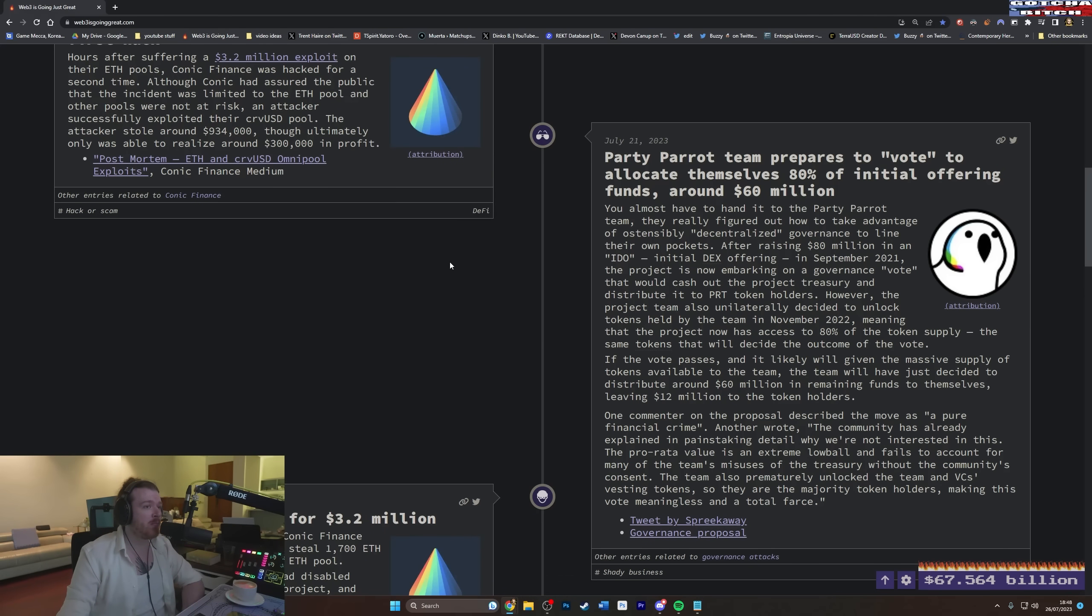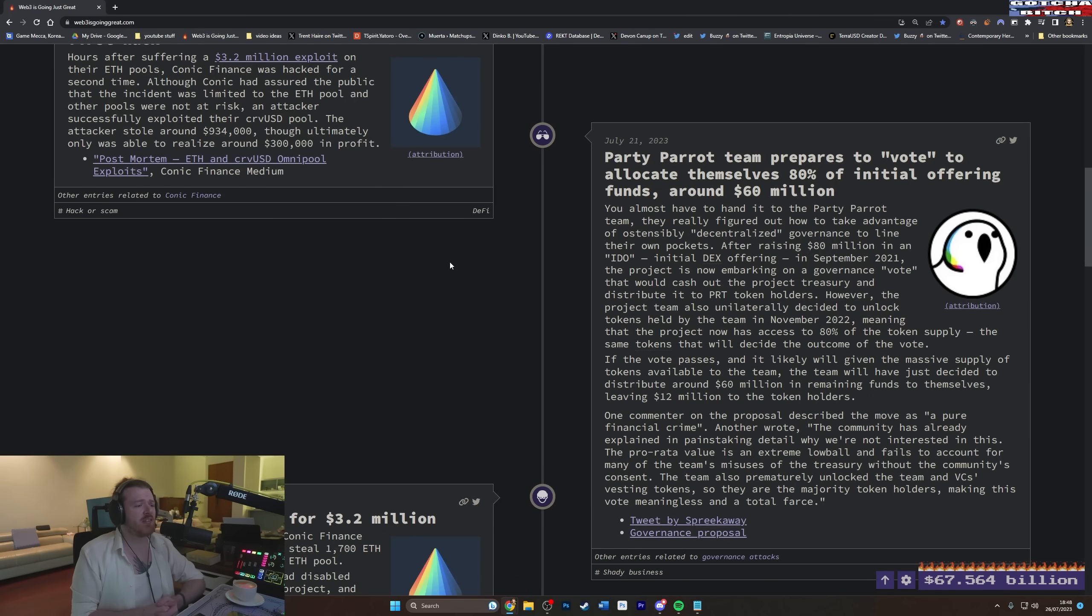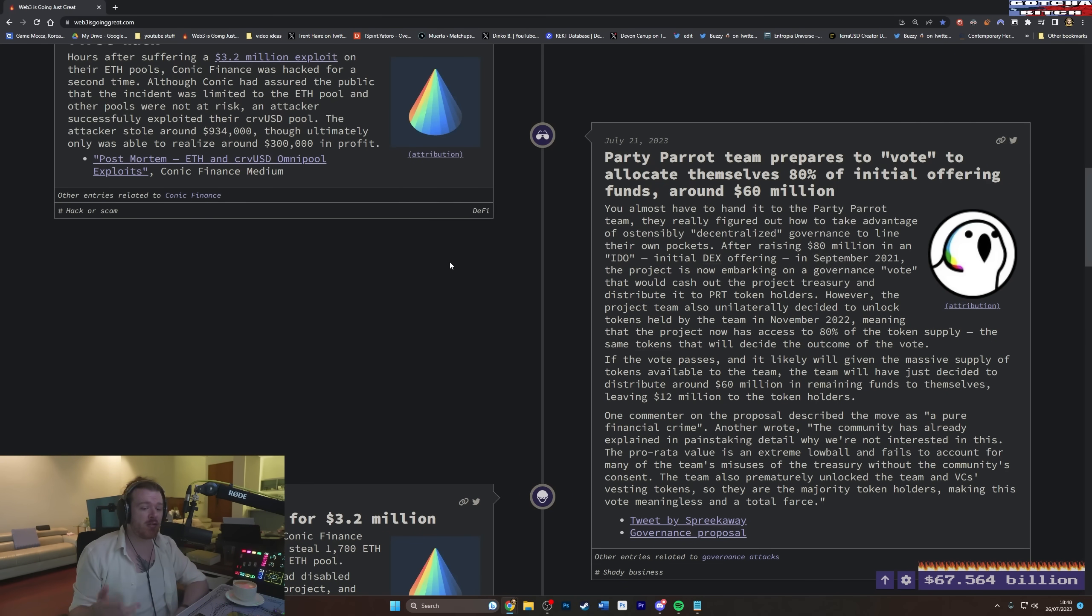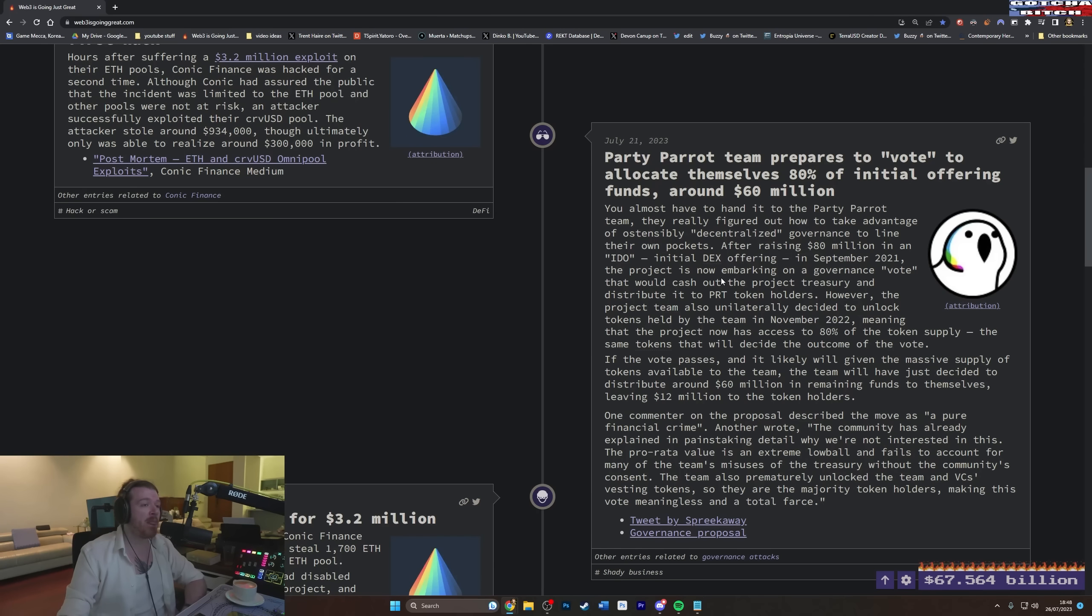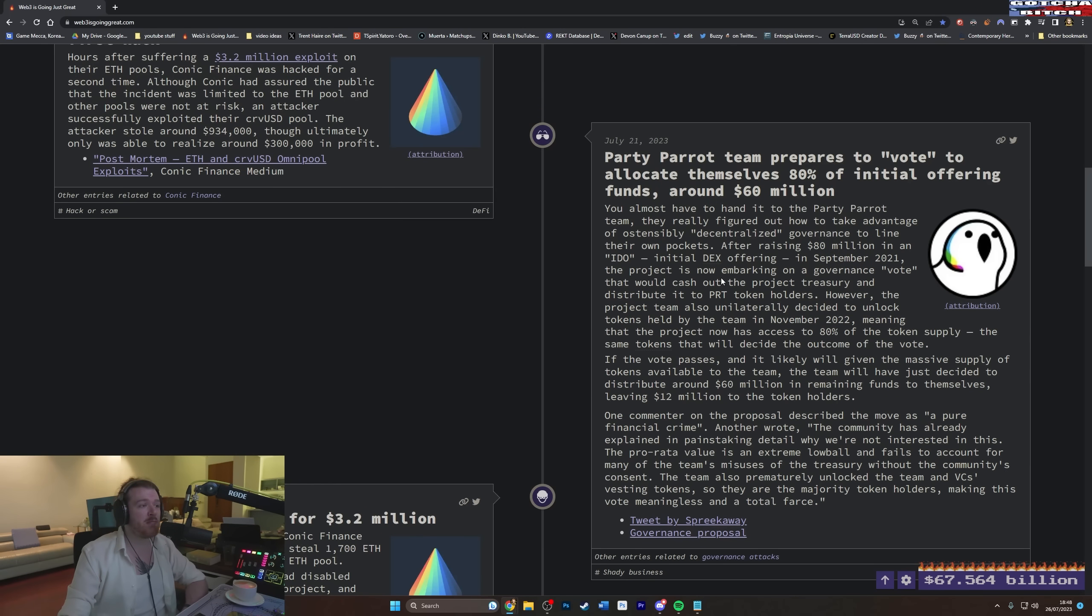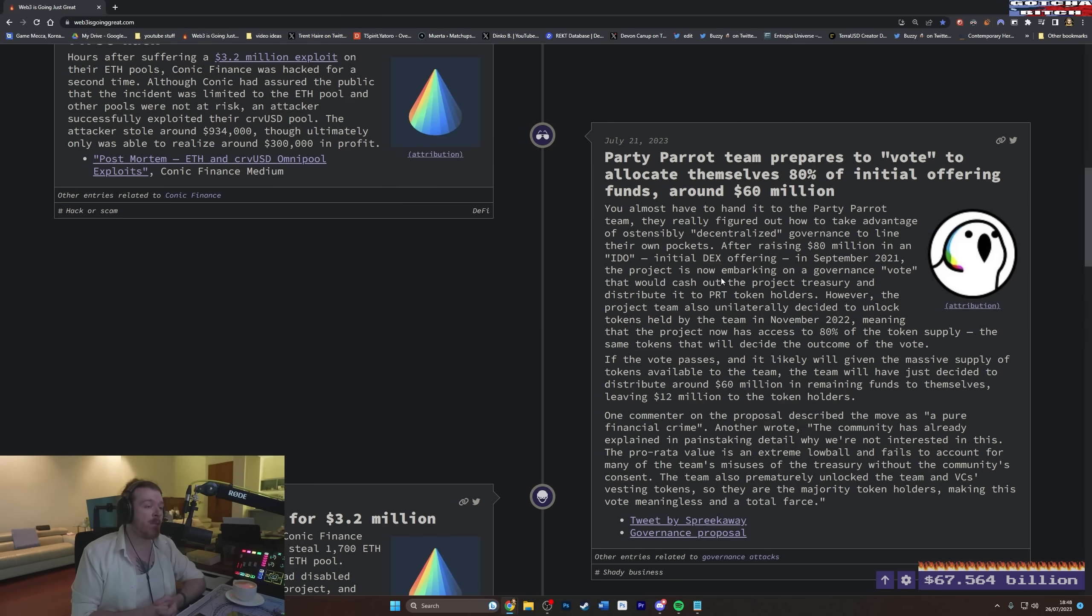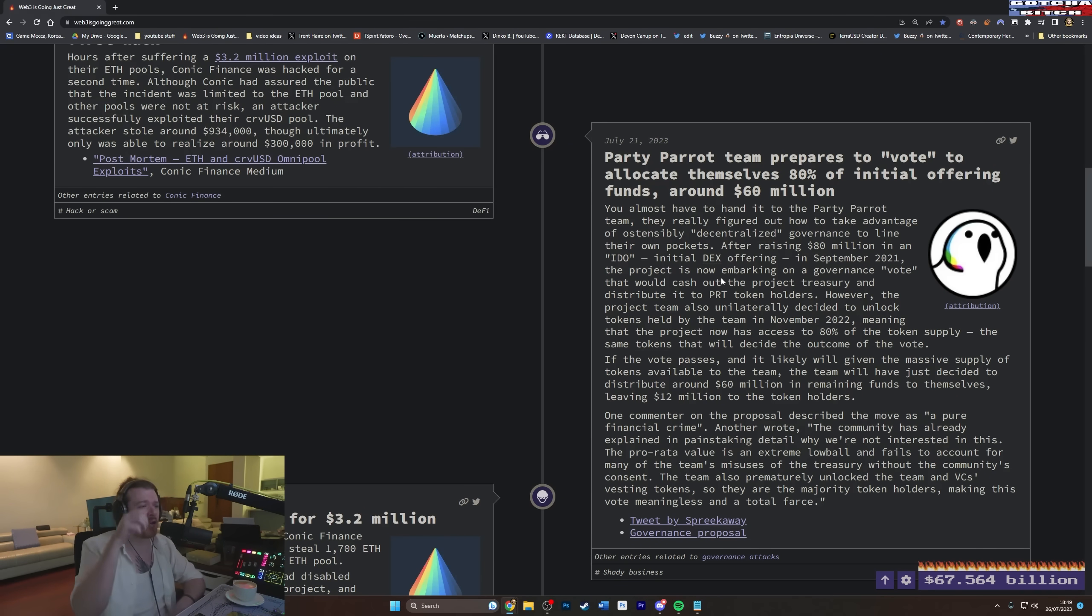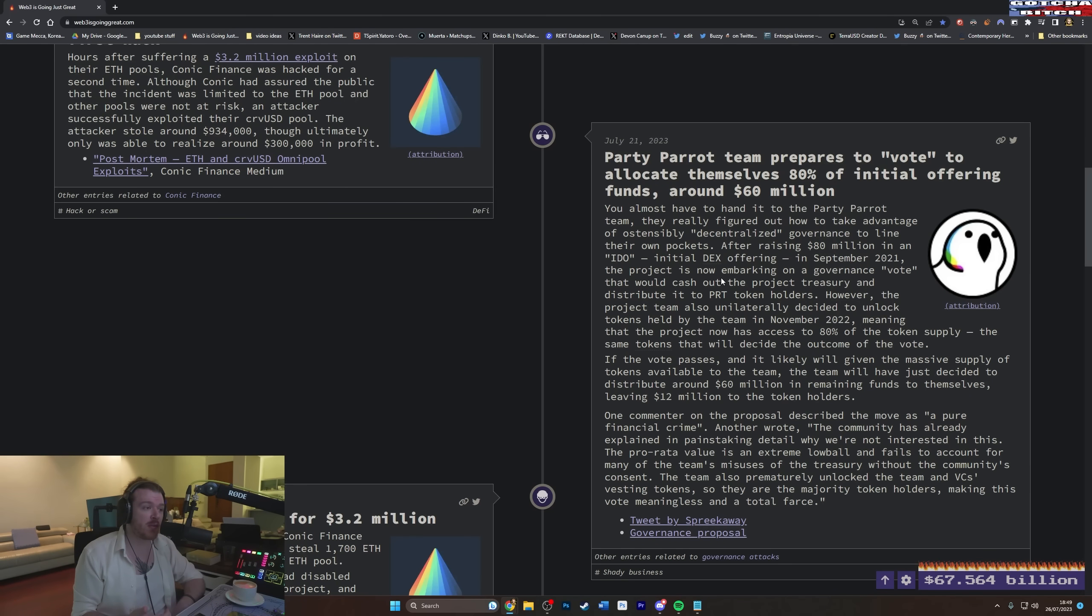Party Pirate team prepares to vote to allocate themselves 80% of initial offering funds around $60 million. I vote to give myself $60 million as well. We've called a vote. What's on the agenda, guys, at this meeting? What's on the agenda? Well, I want to give myself all our money. All in favor? Fuck all you guys. I win. Give me that $60 million. You almost have to hand it to the Party Pirate team. They really figured out how to take advantage of ostensibly decentralized governance to line their own pockets. True. I love decentralization.